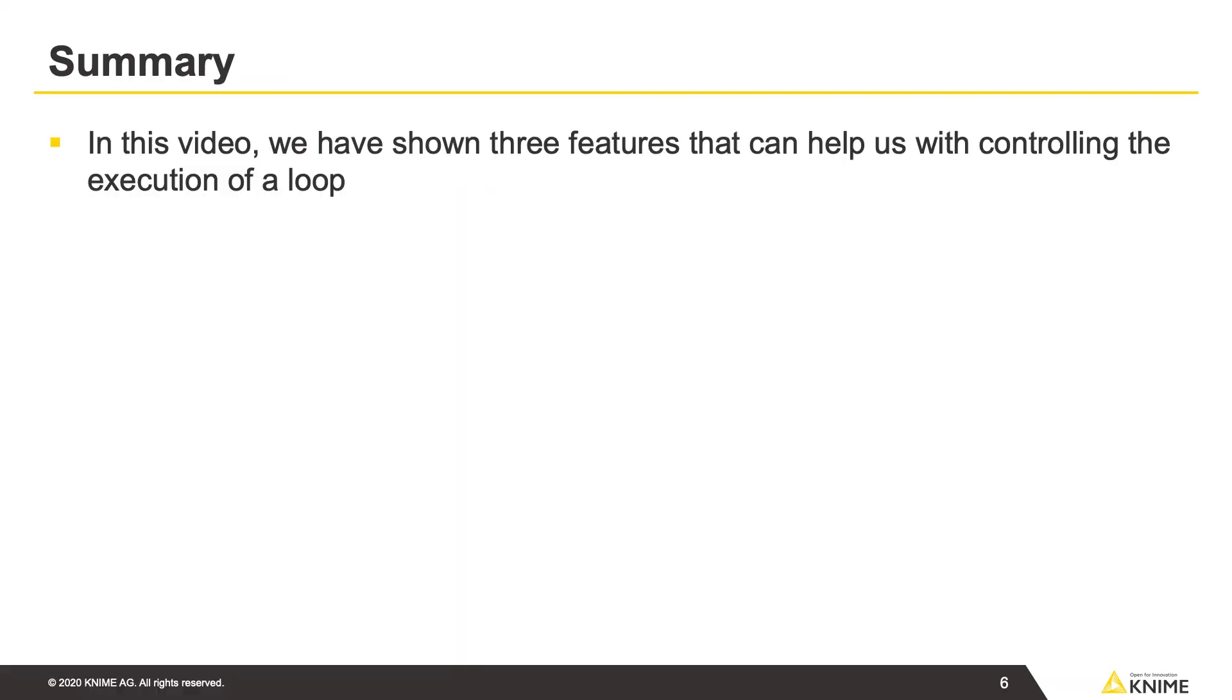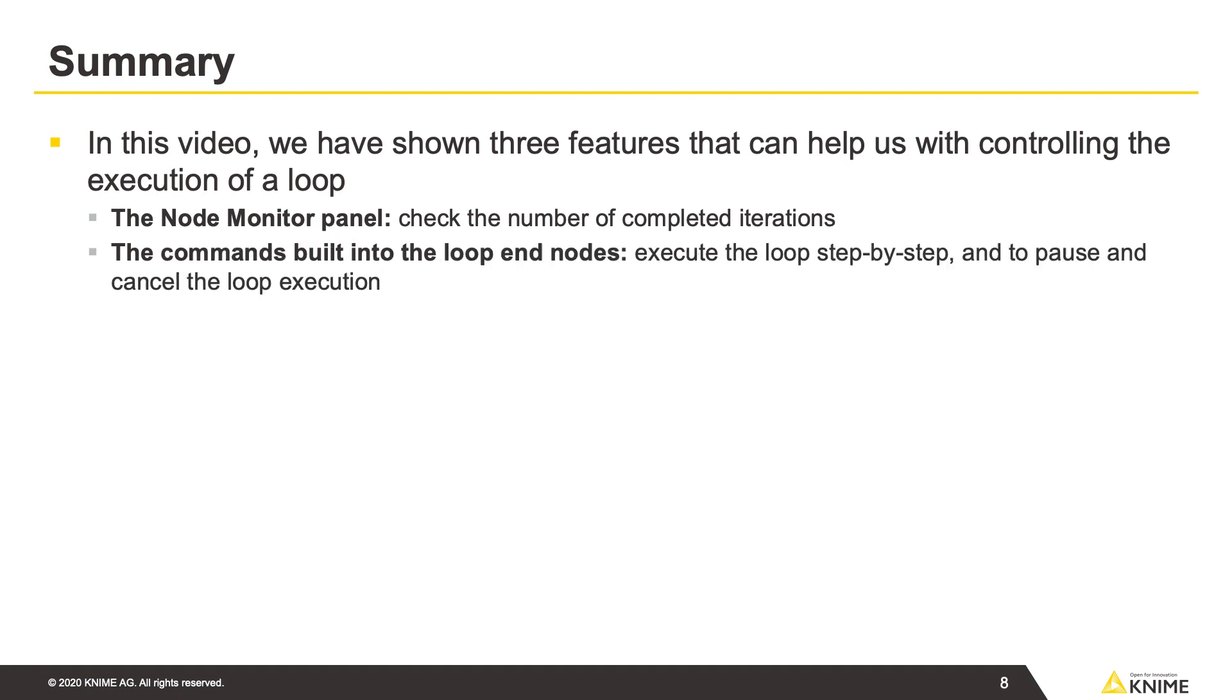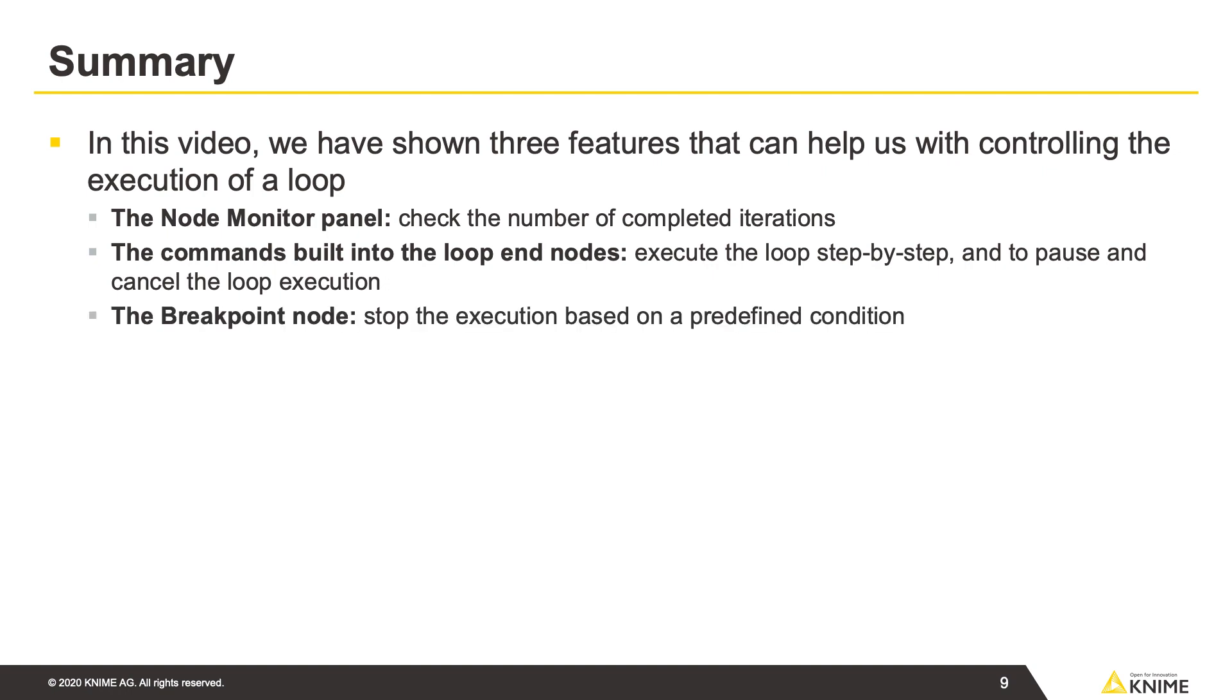In this video, we've shown three features that can help us with controlling the execution of a loop. The Node Monitor panel, to help us check the number of completed iterations. The commands available built into the loop end nodes, to execute the loop step by step, and to pause or cancel the loop execution. And the Breakpoint node, to stop the loop execution based on a predefined condition.